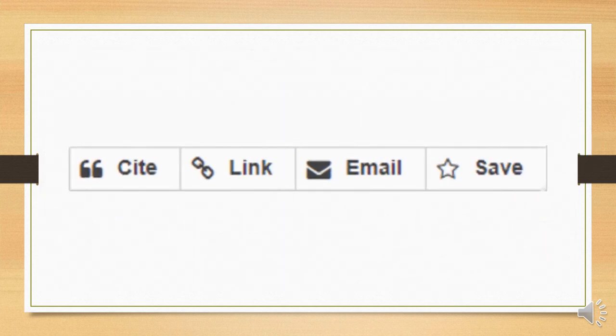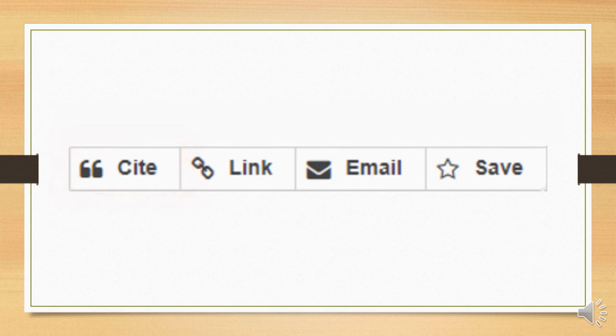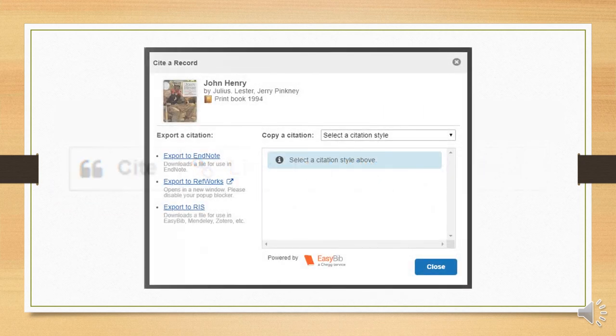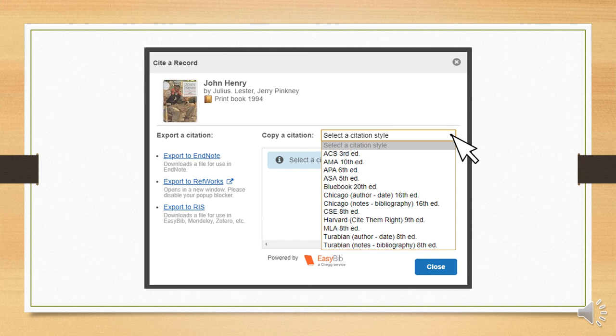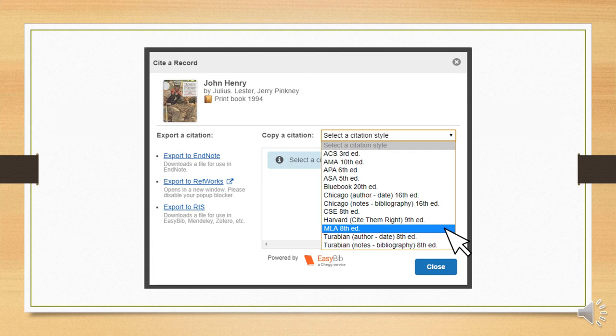This menu bar has four options on it. The first one we'll look at and the one that you'll probably use most frequently is Cite. Clicking Cite will bring up this window, which can produce an automatically generated citation, such as you would use in a bibliography or works cited page. You begin by selecting your citation style. For this example, we'll use the style of the Modern Language Association or MLA, which you will probably be required to use in several of your classes.